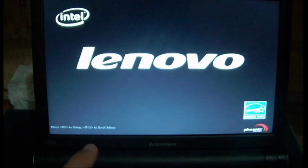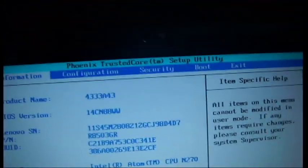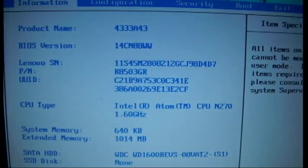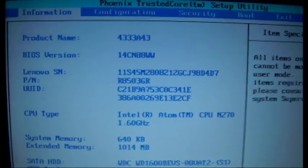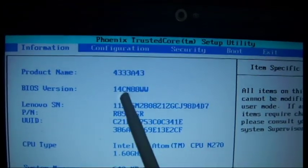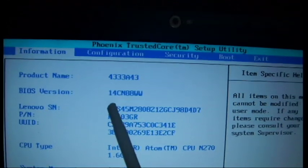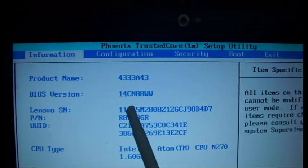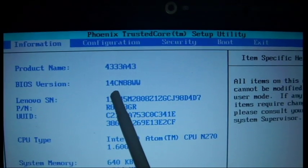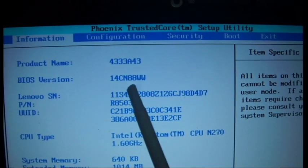So the first thing you want to do is power it on, and when you're prompted press the appropriate button for the BIOS setup. So in this computer it's F2, so just press that. Now under the settings, in this menu you'll want to note down your BIOS version, in this case it is 14CN88WW.